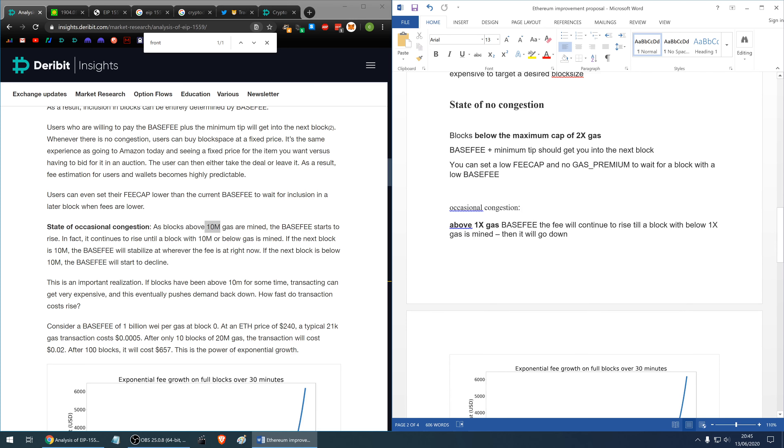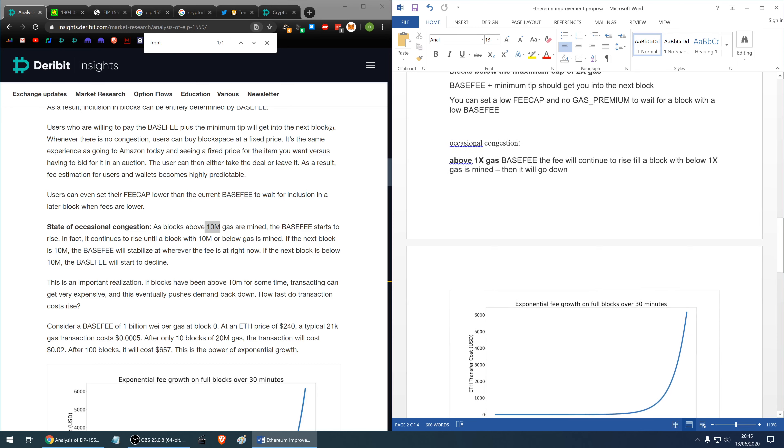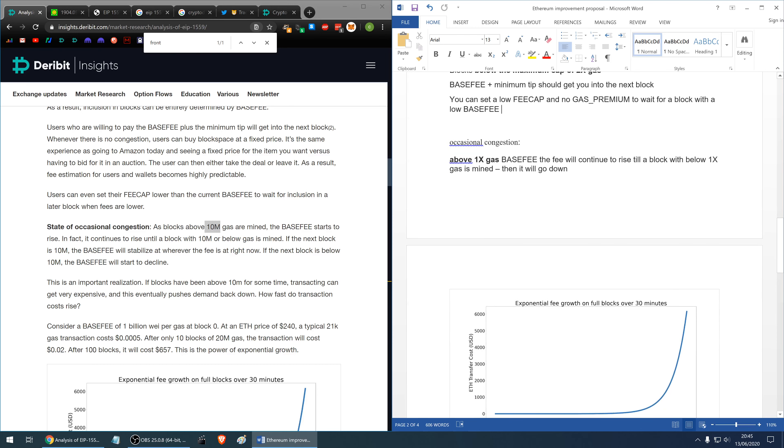Let's analyze the state of no congestion and in that state the blocks are below the maximum cap of 2x gas, so below the hard cap. The base fee and the minimum tip should get you into the next block, should get your transaction included and you can set a low fee cap and then no gas premium to wait for a block with a low base fee.